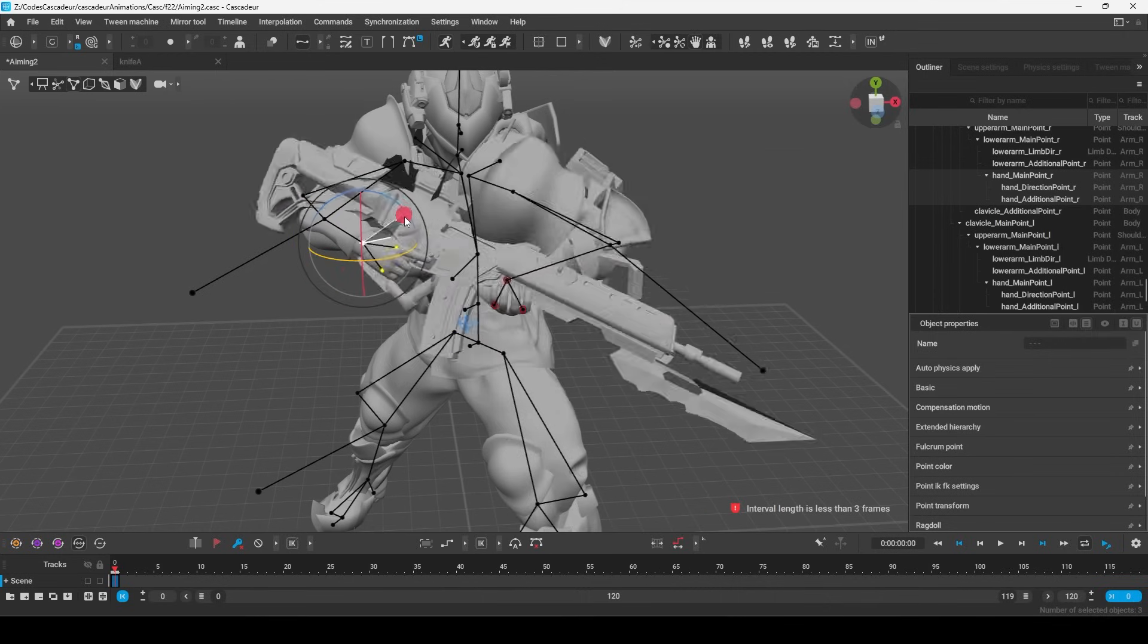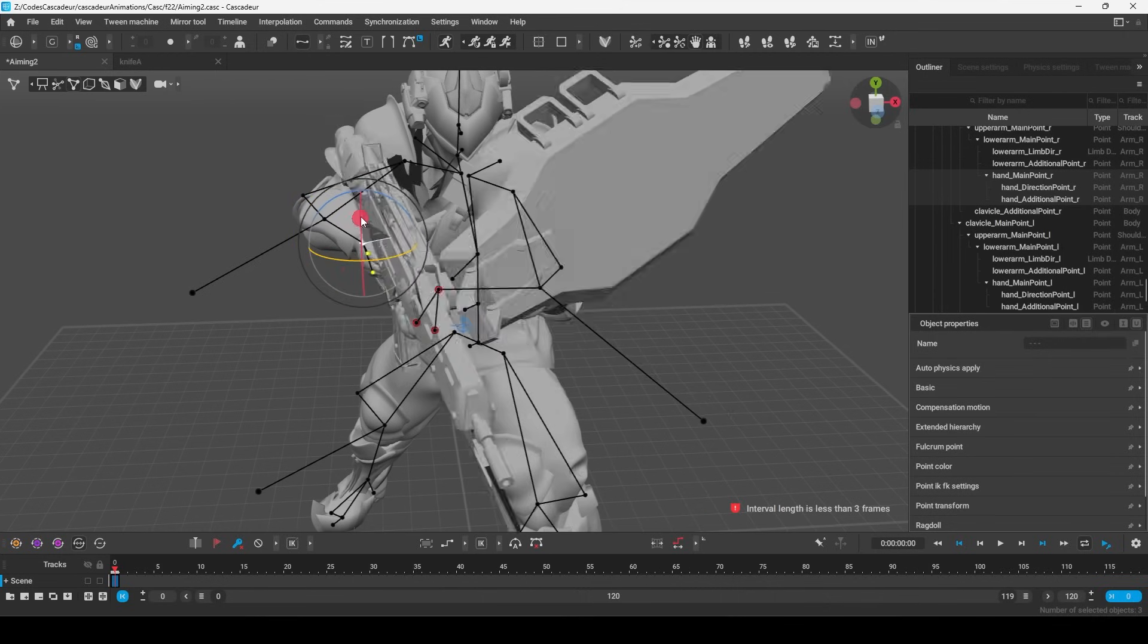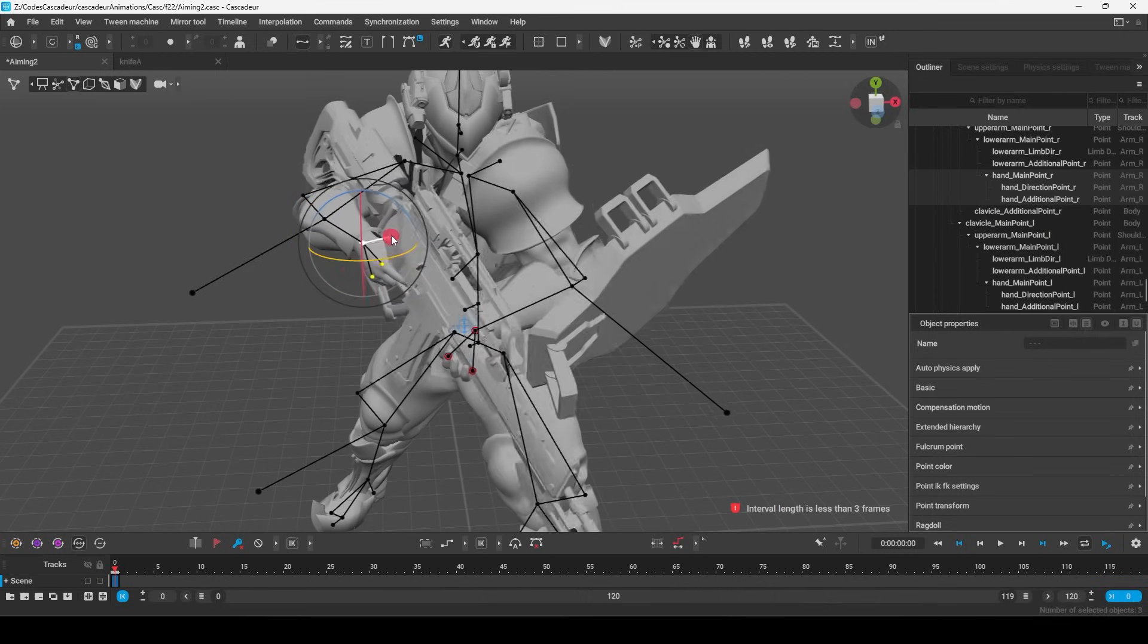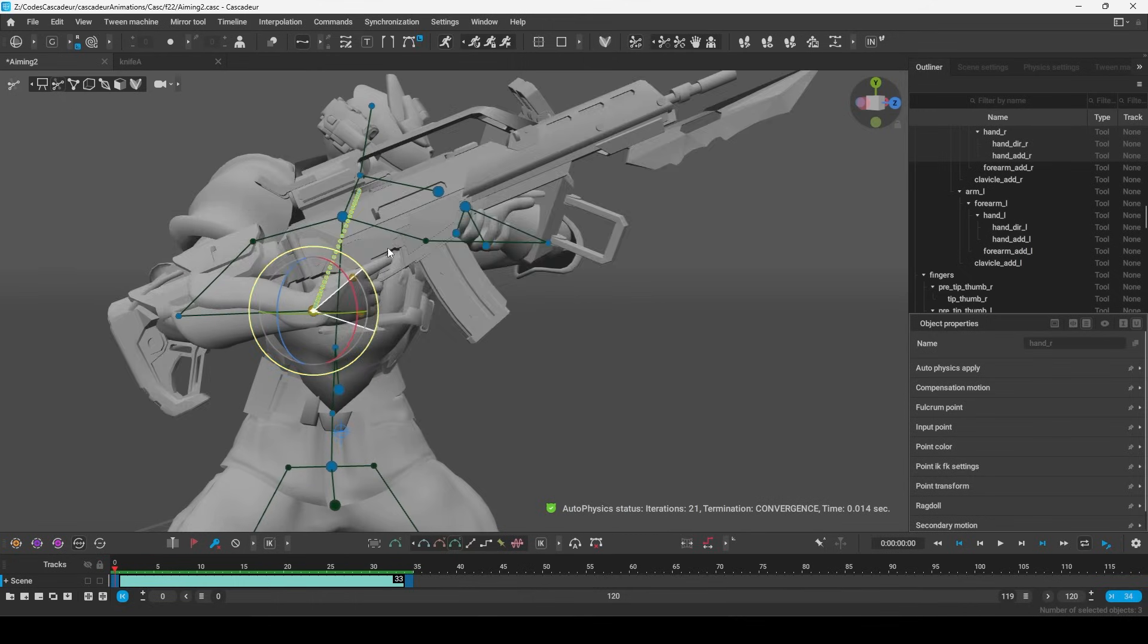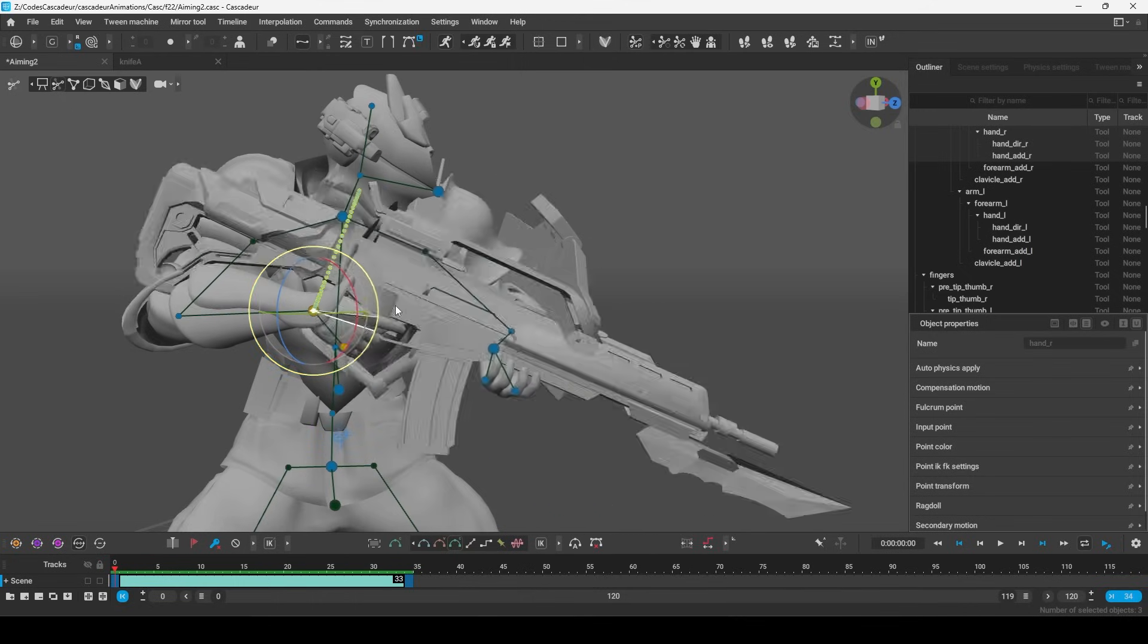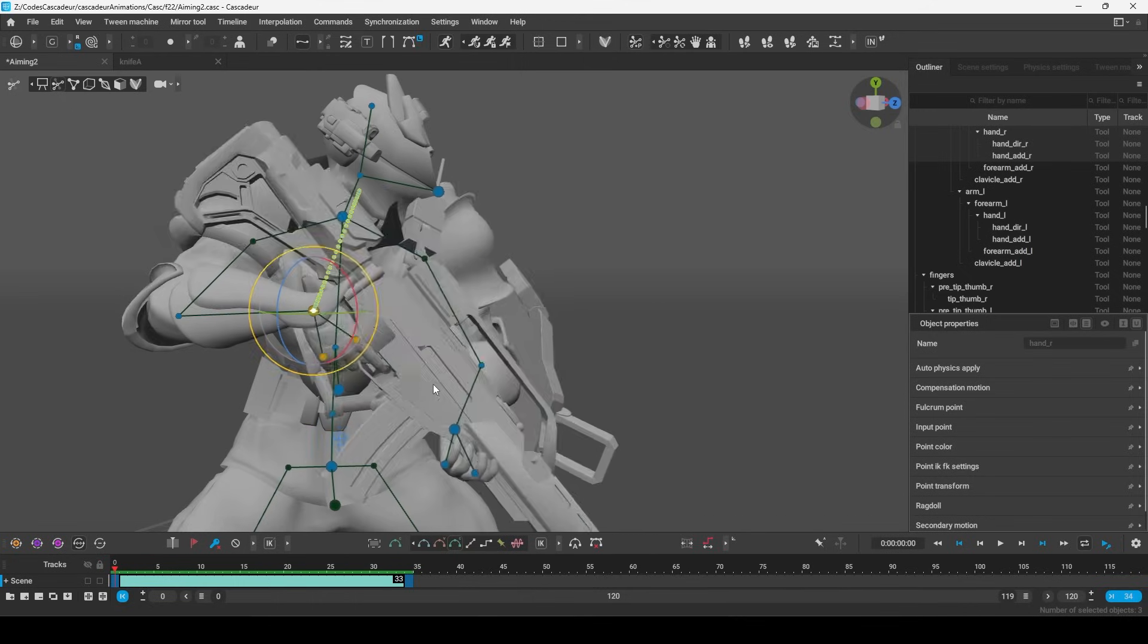Now keep in mind though, it's important to be in point mode while you do this. Because if you're in standard mode, the constraints don't really work the same way.